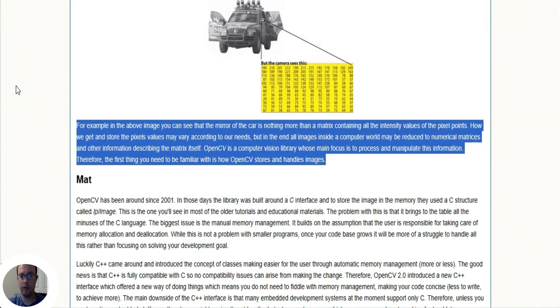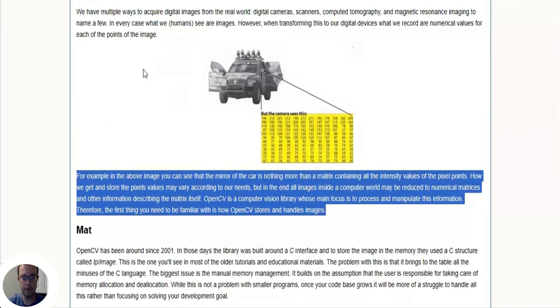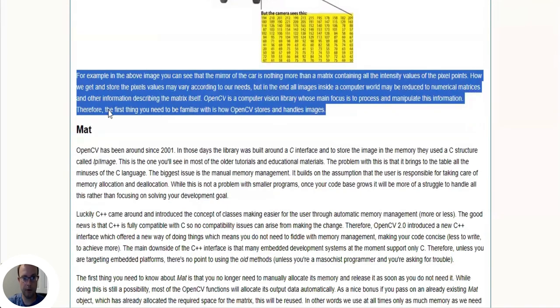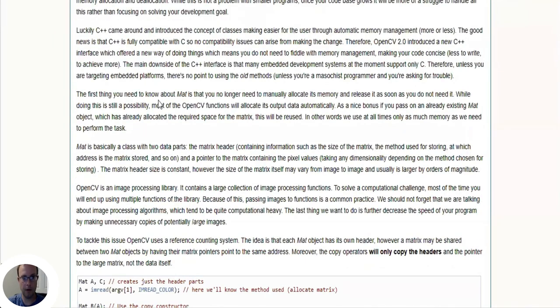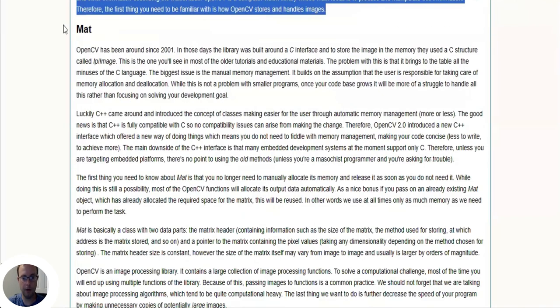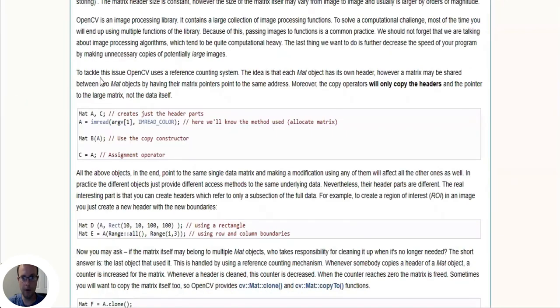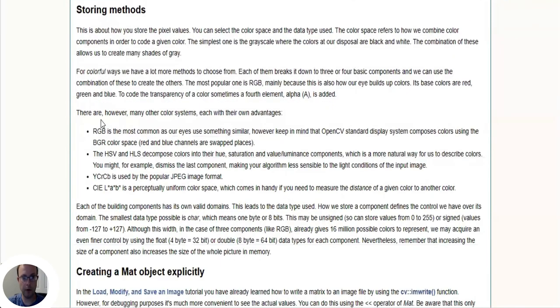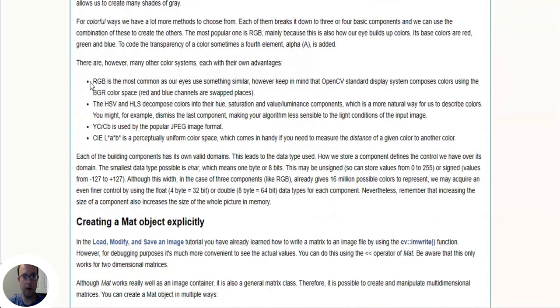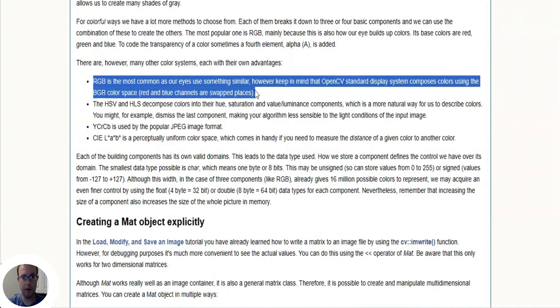OpenCV is a computer vision library whose main focus is to process and manipulate this information. Therefore the first thing you need to be familiar with is how OpenCV stores and handles images. They give a history on OpenCV you can read if you're interested, and then they talk about the matrix object storing methods.